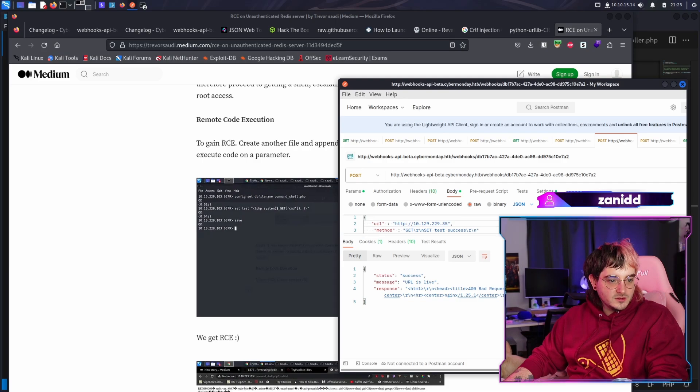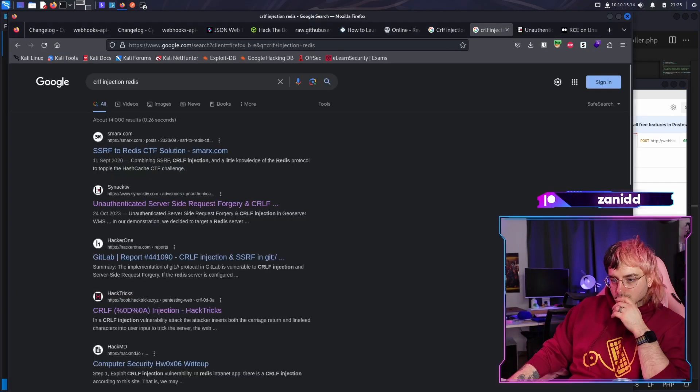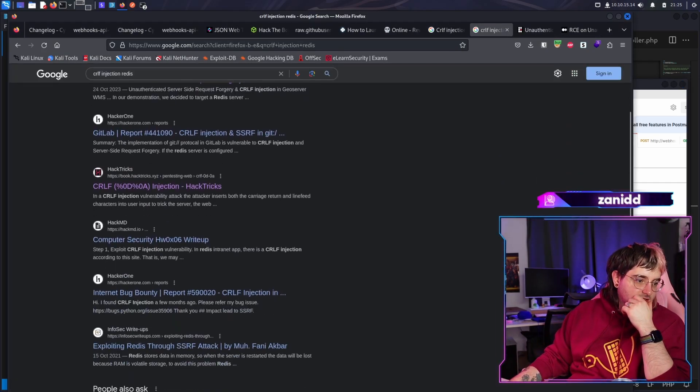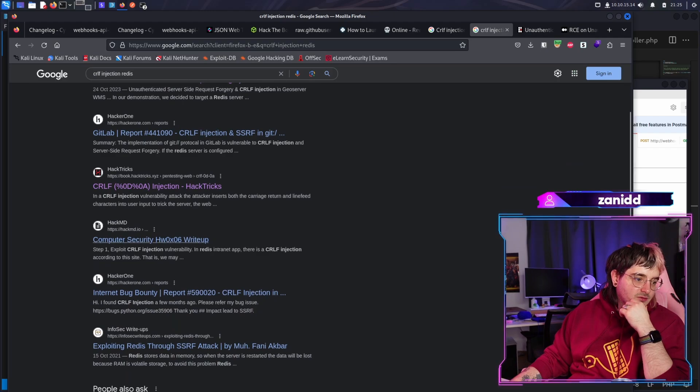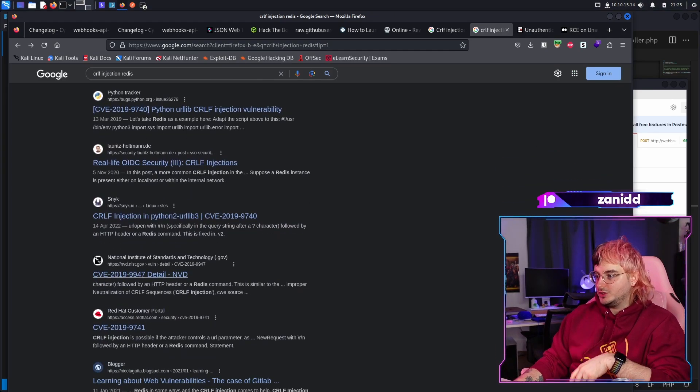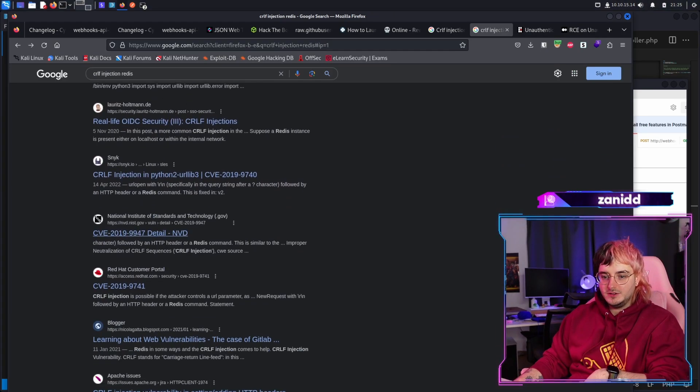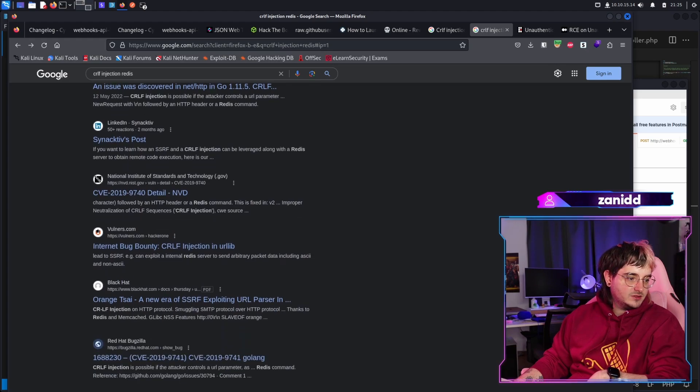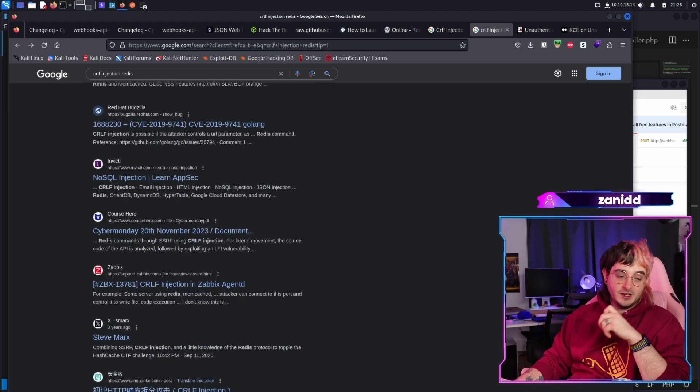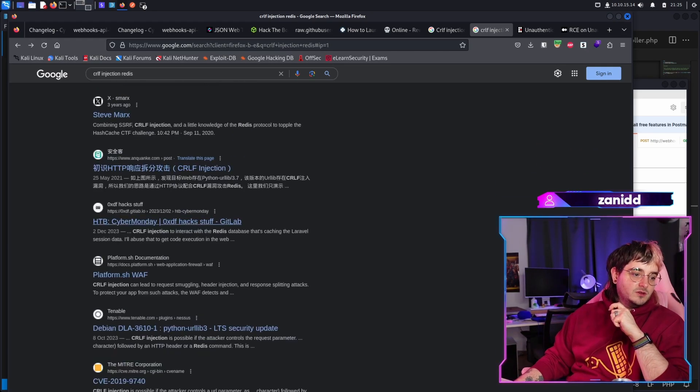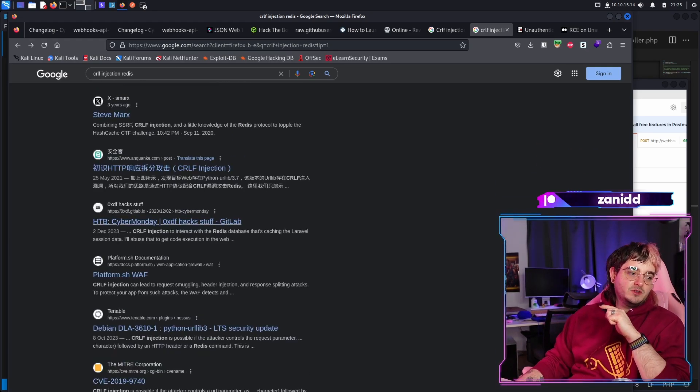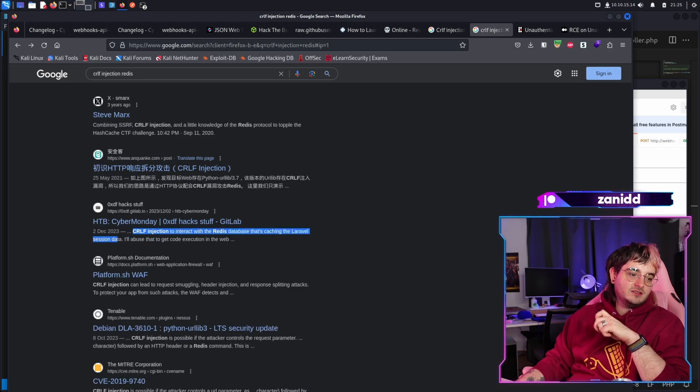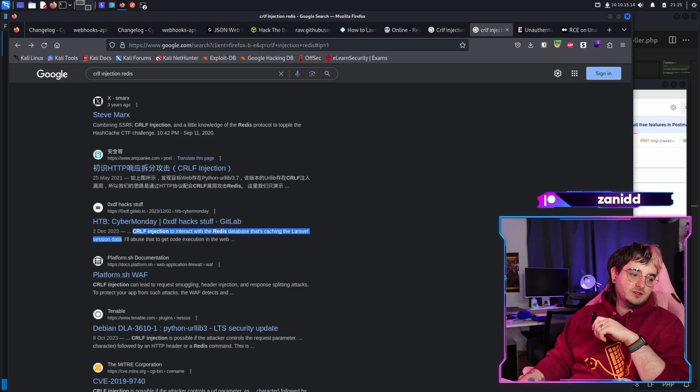So let's go with a, I don't know if that's interesting for you. I mean, all you're doing is watching me Google things. So I don't think that's really interesting for you, but hacking sometimes is just, oh, Cyber Monday. CRLF injection to interact with the Redis database that's caching the Laravel session. I'll abuse that to get code execution in the web.